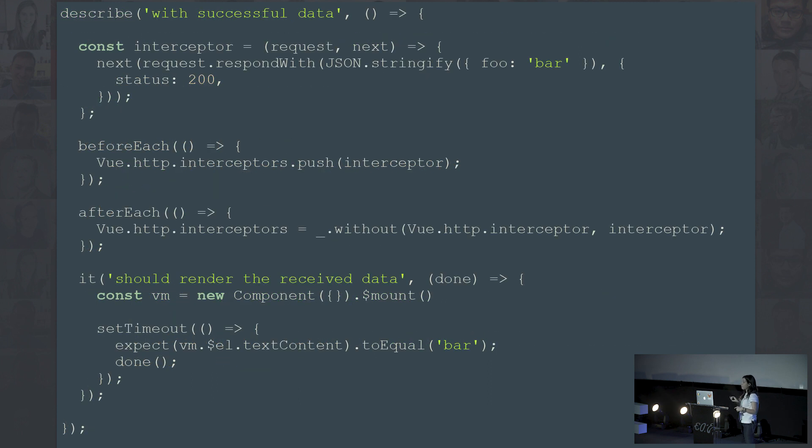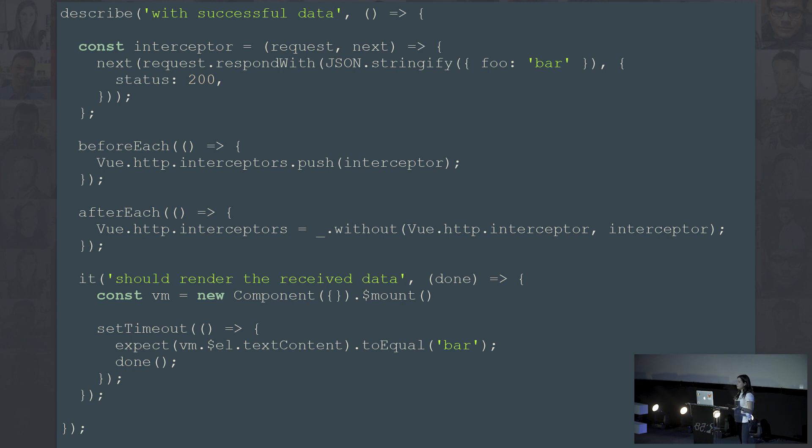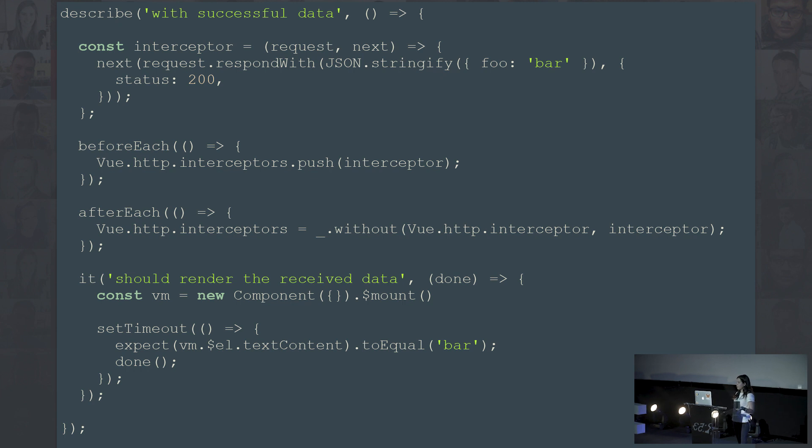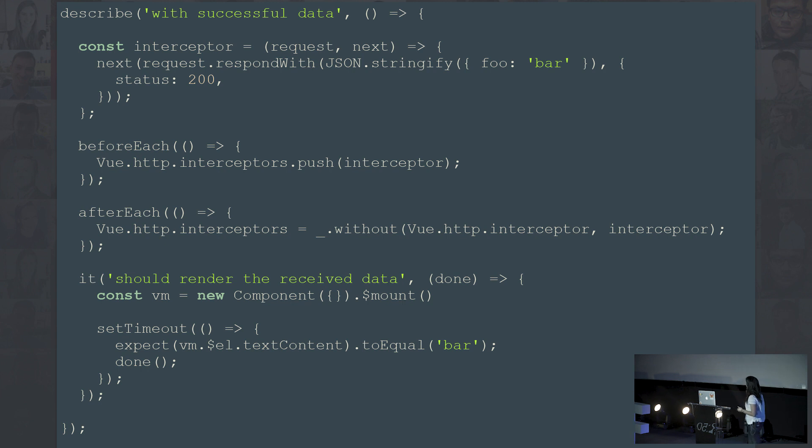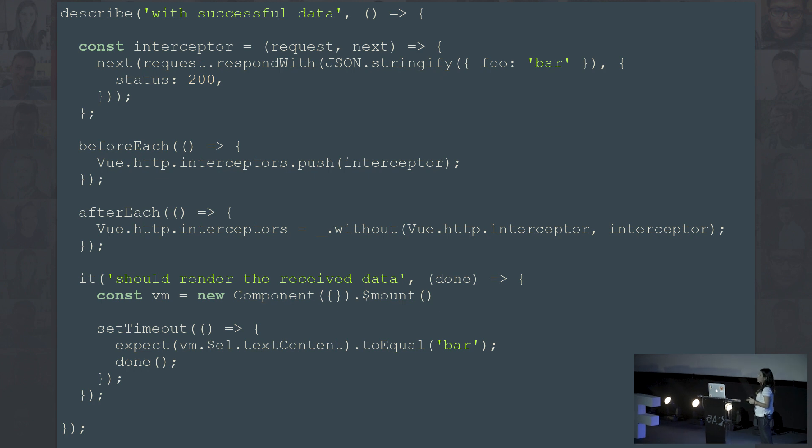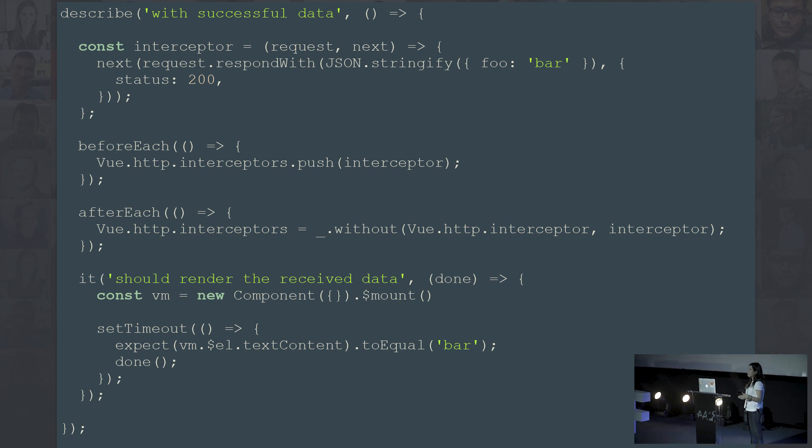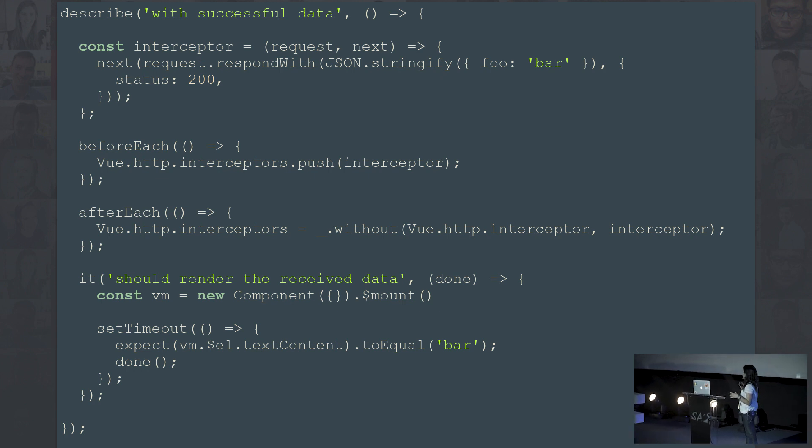For the main components, we need to mock the API requests. With jQuery, we would spy on the global Ajax object, but with Vue Resource, we take advantage of the interceptors. We create an interceptor, push it, and make sure to remove it after. This allows us not to test only the rendered output, but that the component actually works with the store and the service.